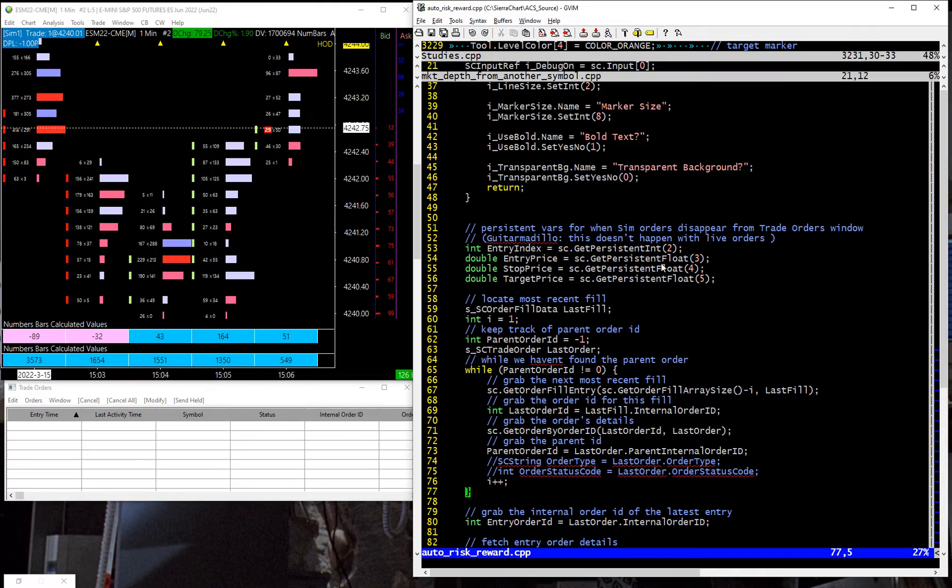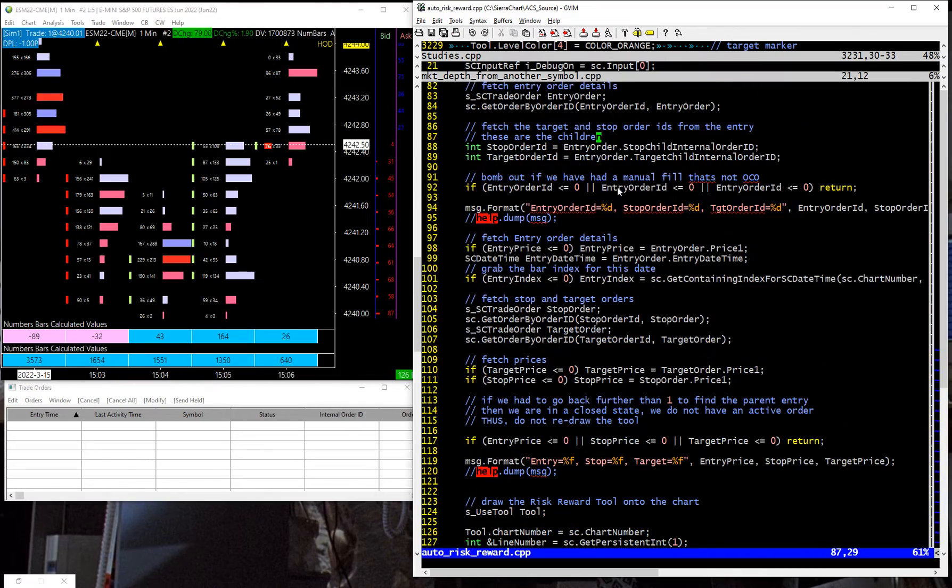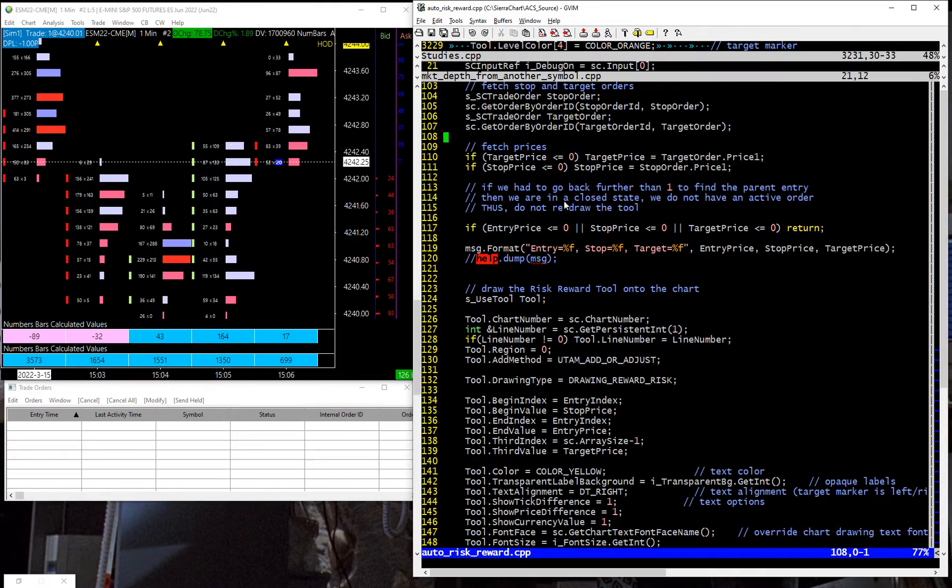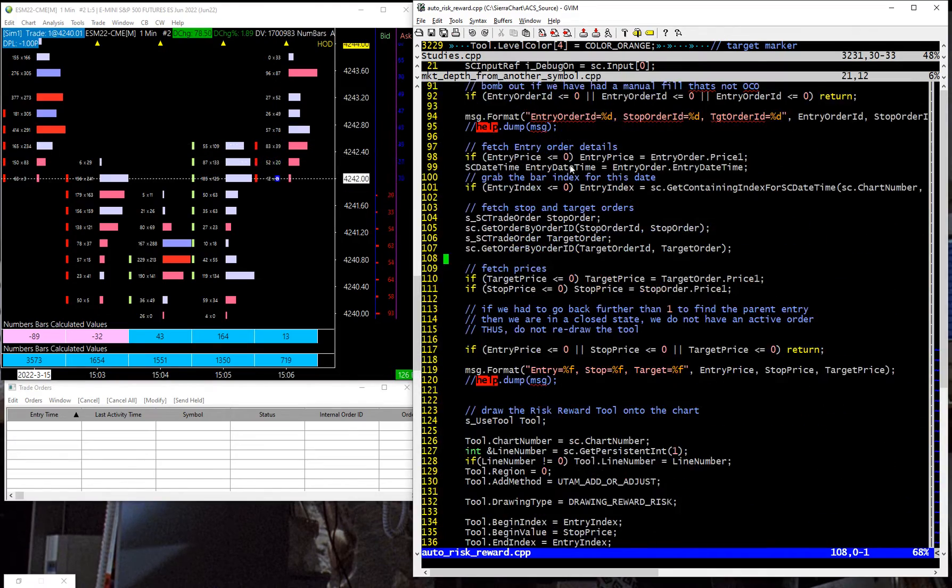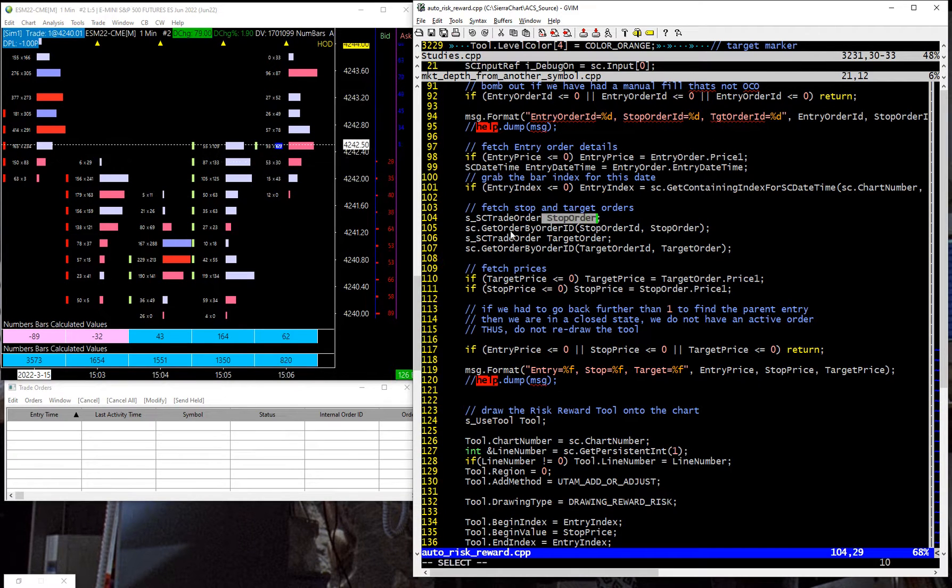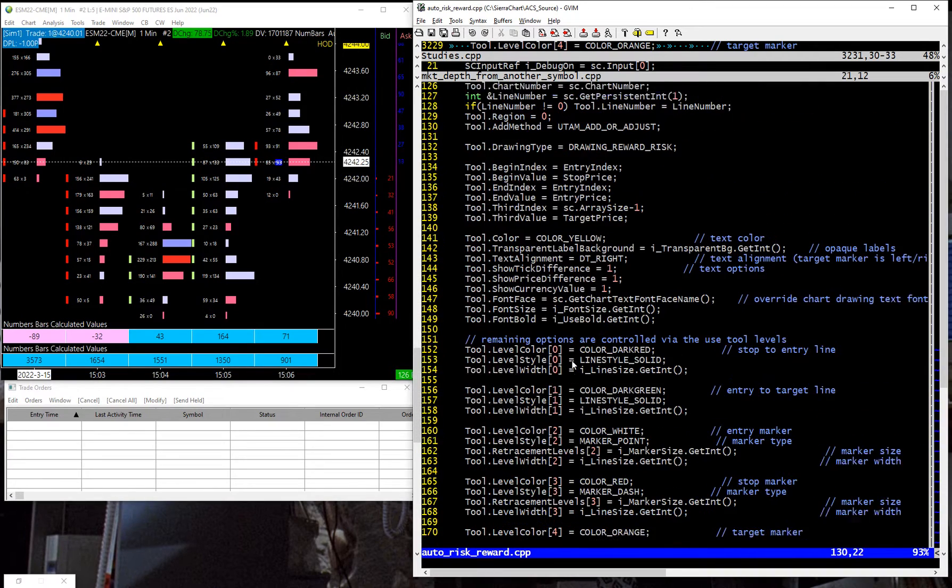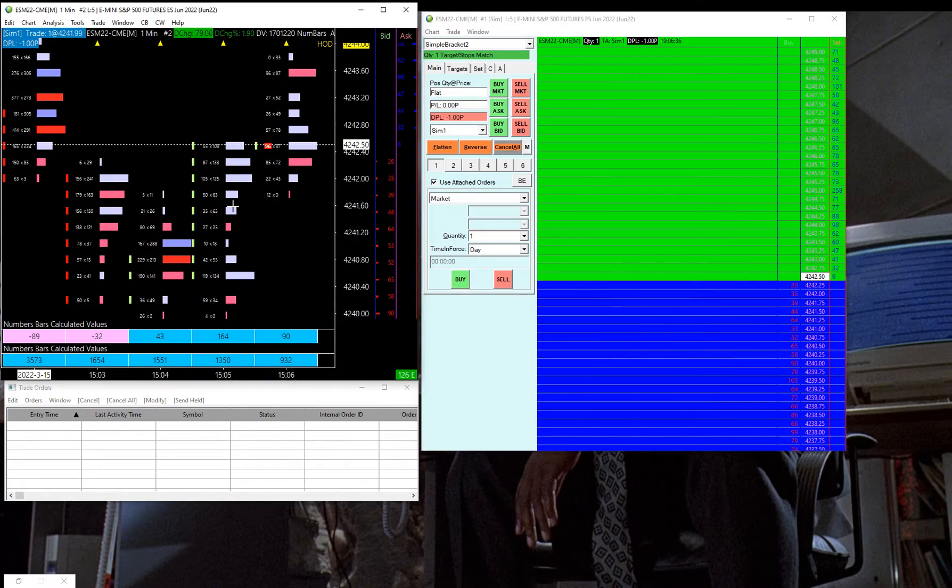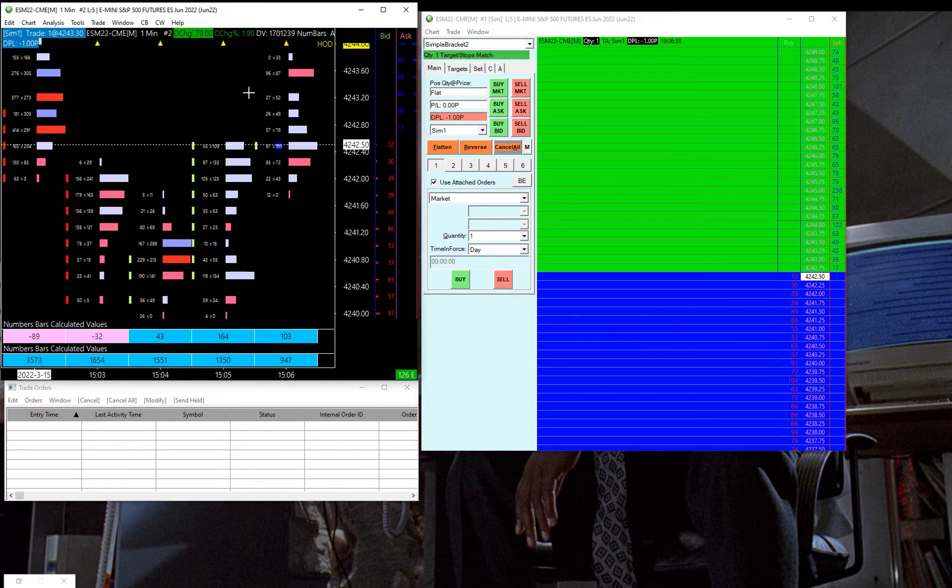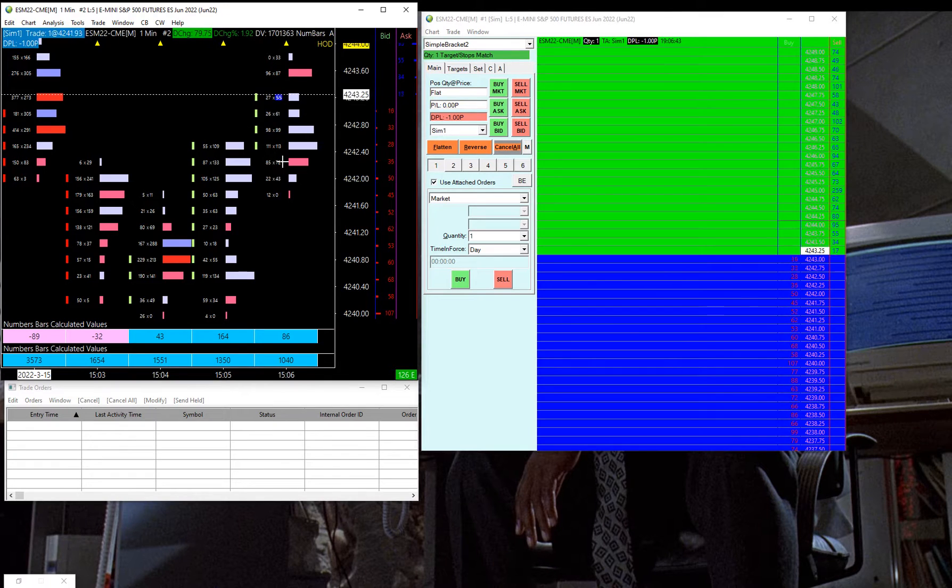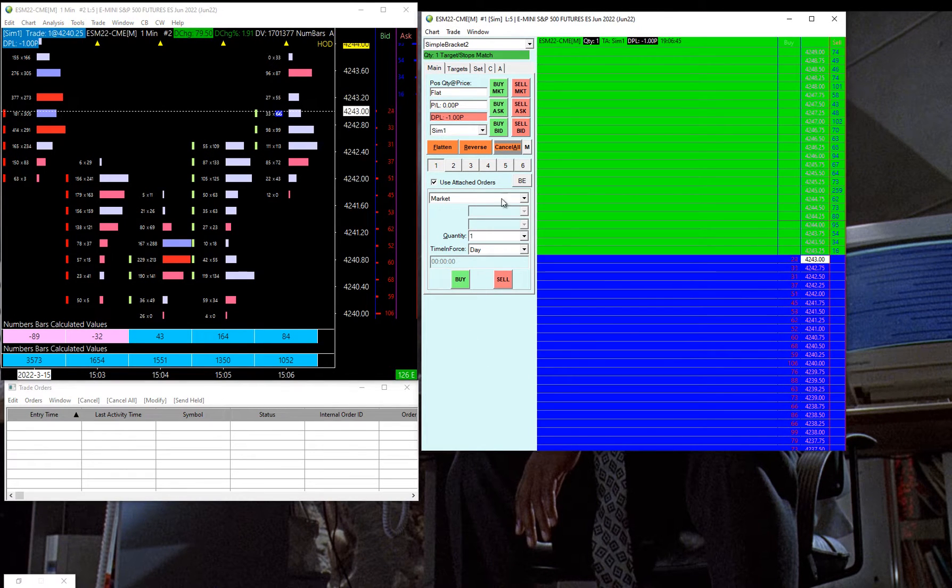It automatically checks out the orders and finds the entry order, finds the stop order that's associated with it, the OCO, the target order, and automatically draws that tool onto the chart. And then if you move your orders around manually, it goes ahead and updates that. So this is what it looks like, this is just on SIM here, just for the purpose of demonstration.